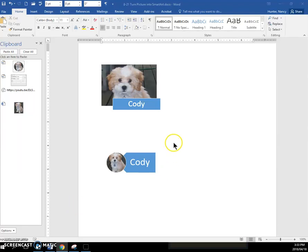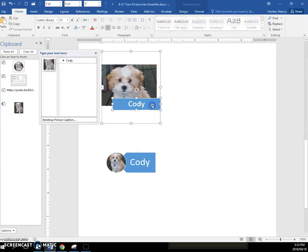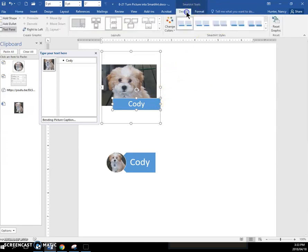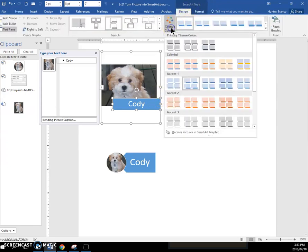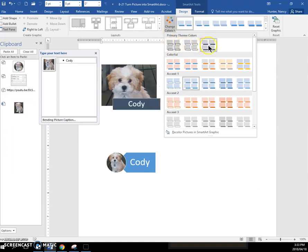Once you have some of these Cody pictures turned into SmartArt, select the shape, and then in your SmartArt design tools, just experiment with changing the color. It changes either the background or the color of the font.